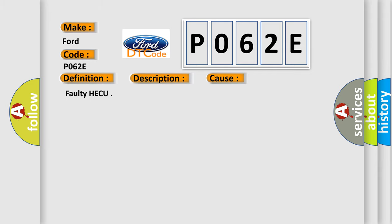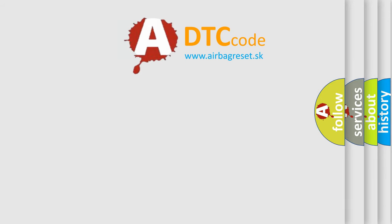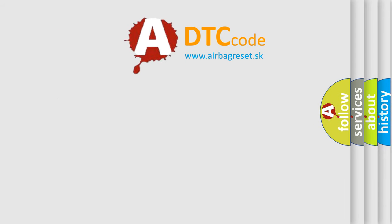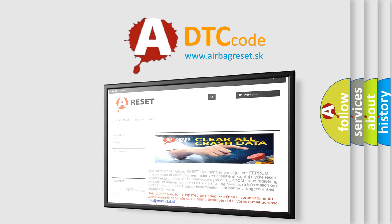The Airbag Reset website aims to provide information in 52 languages. Thank you for your attention and stay tuned for the next video.